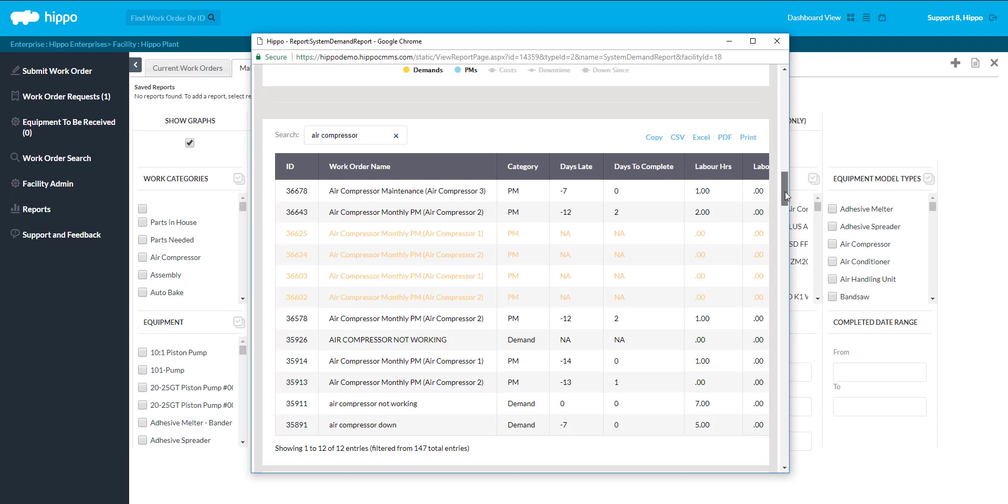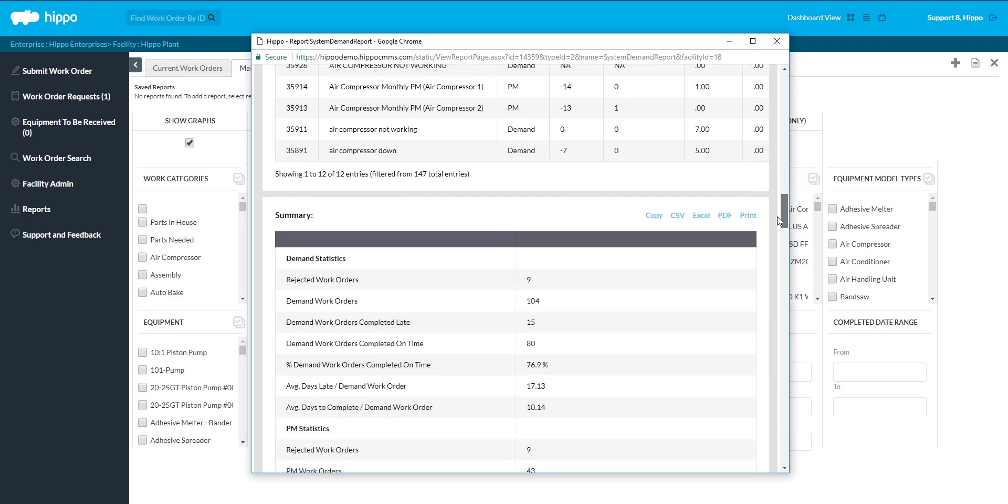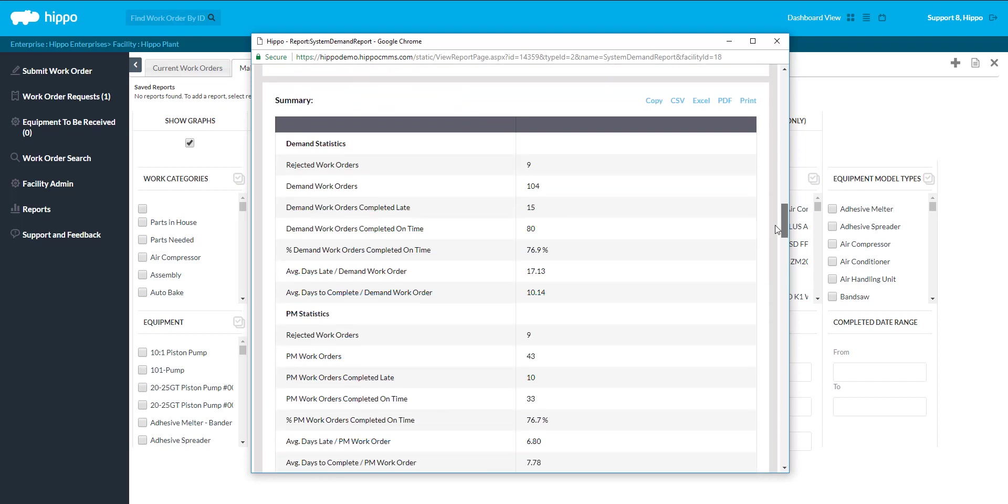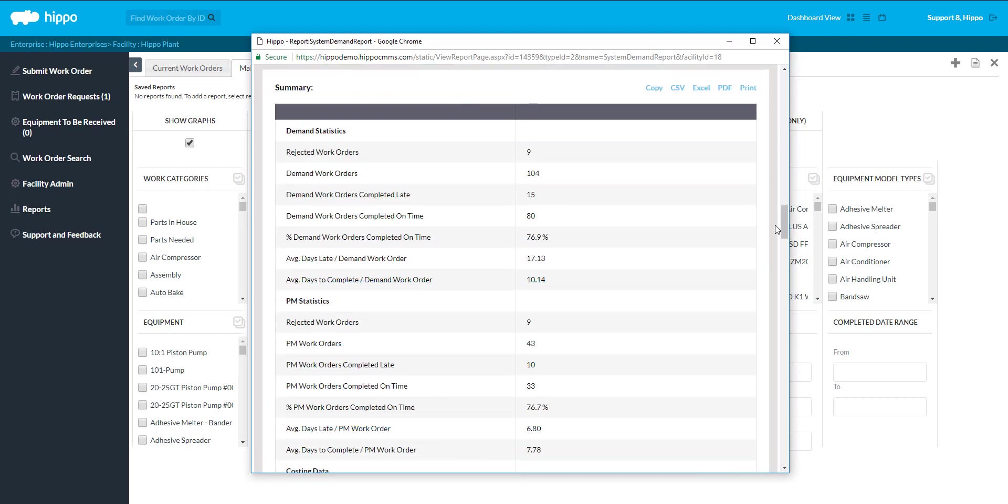You may also see the graphs presented in table format. A user can export the tables from a report into CSV, Excel, and PDF format by making use of the buttons located at the top right of each table.